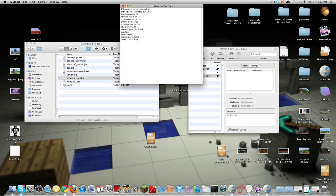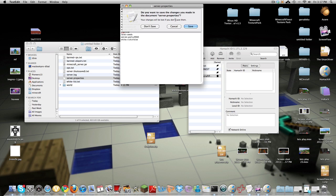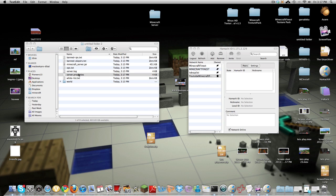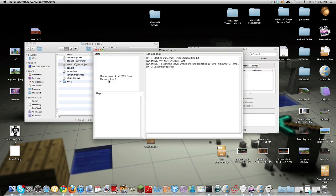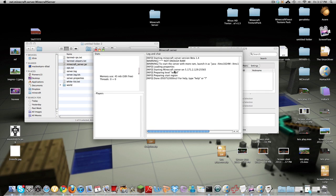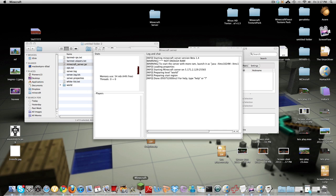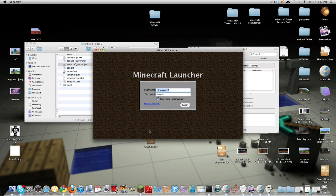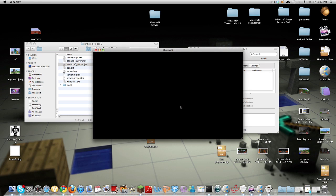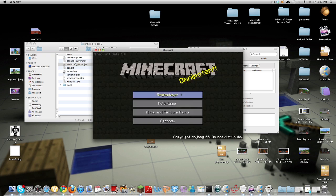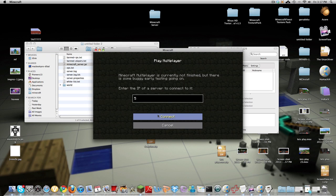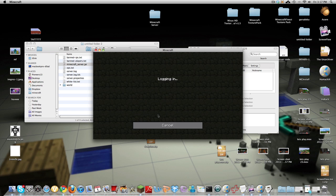So once you're done messing around just click save and you can open up the minecraft server, it's preparing the world. Now you can go on minecraft, open it up and multiplayer 5.171.2.129 logging in and as you guys can see it's working so you're here.